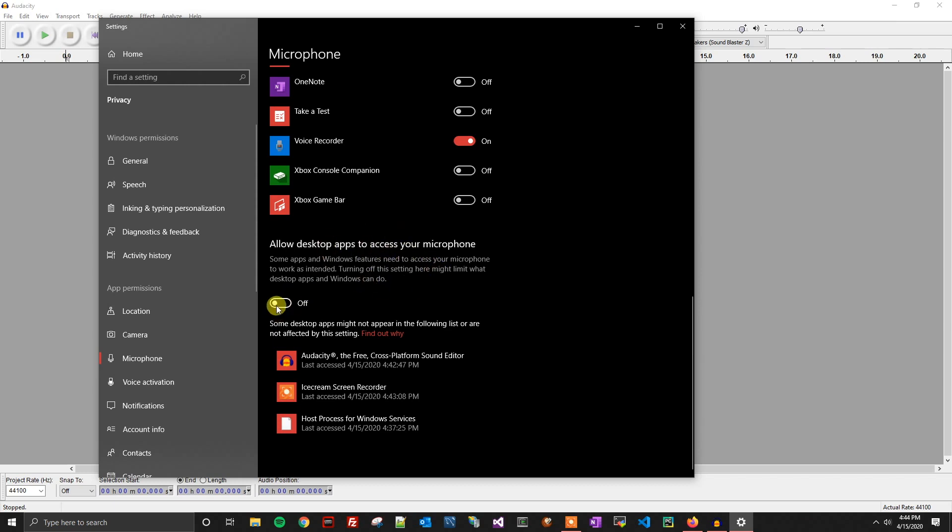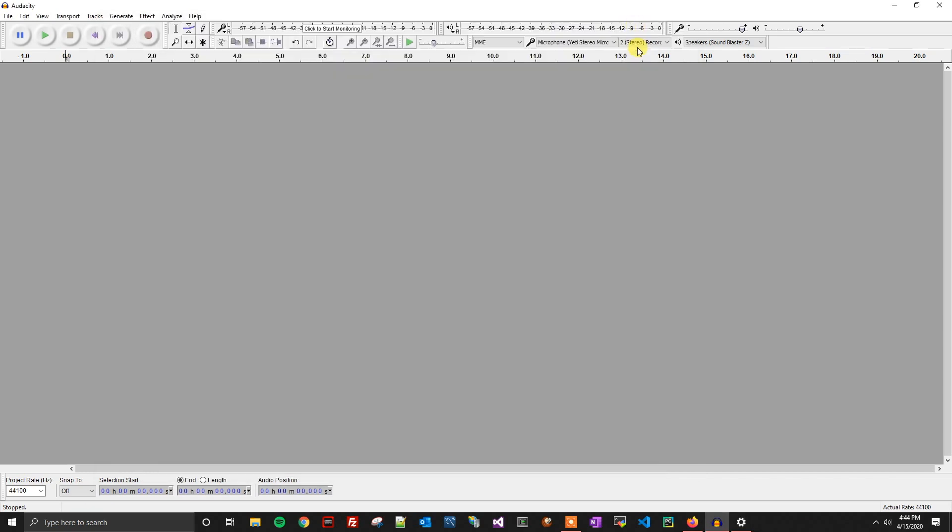Now if we go back to Audacity and try to record our voice again through the microphone, you'll see that it is now working.